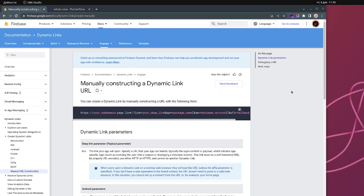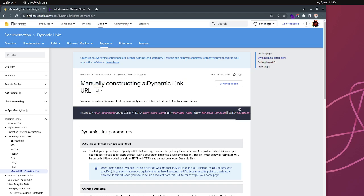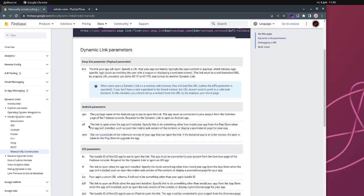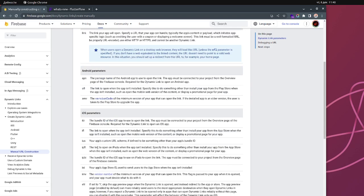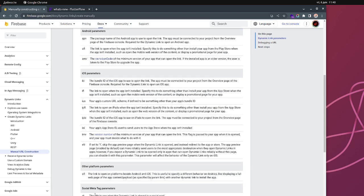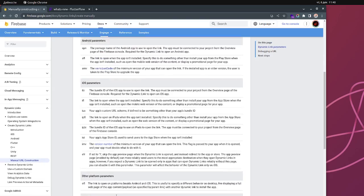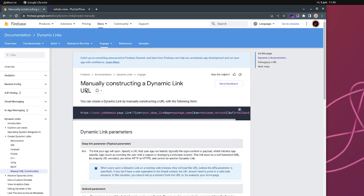Before we begin, what are the advantages of manually constructing your dynamic link instead of using the built-in dynamic link from FlutterFlow? The advantage is that you can use a lot of parameters — you can see over here, one through sixteen — so you can use like 16 parameters, and you can use more for analytics. You have a lot of power when constructing your dynamic link yourself.